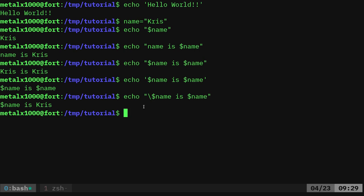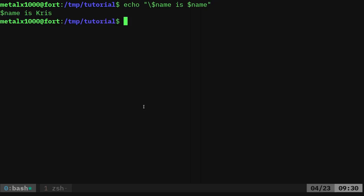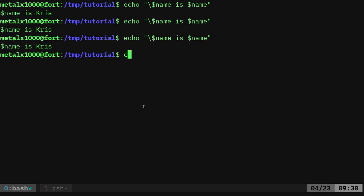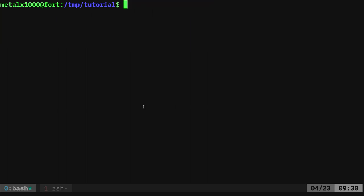So we've learned how to echo things to the screen and a couple of different ways to handle special characters — there are more, but these are some common ones. We also looked at how to create a variable. Now, to clear the screen, you can hit Control+L, or you can type `clear` to clear the screen.